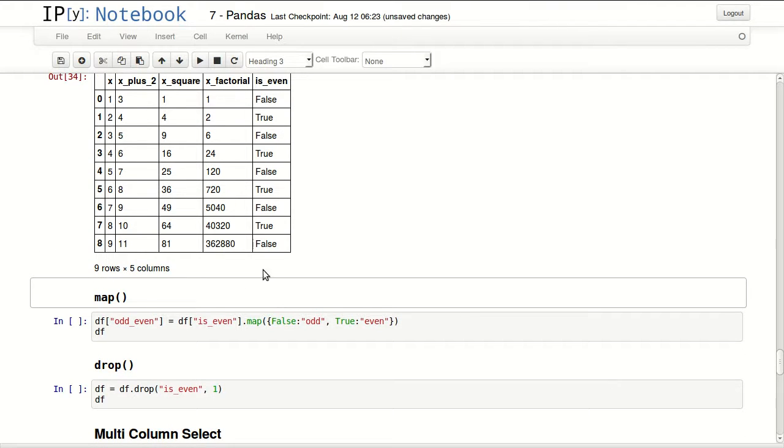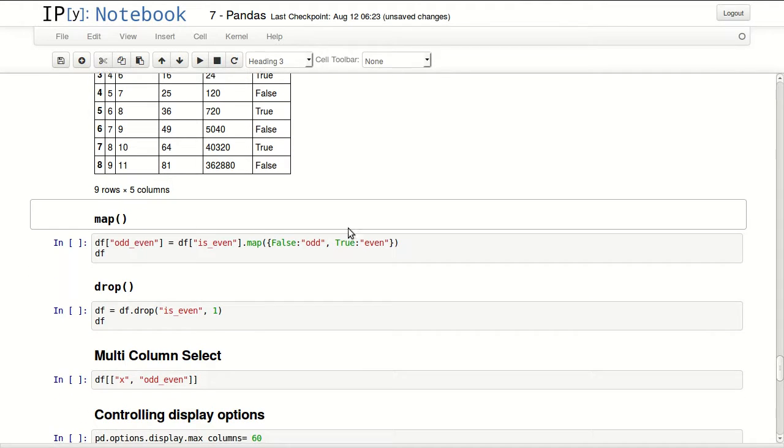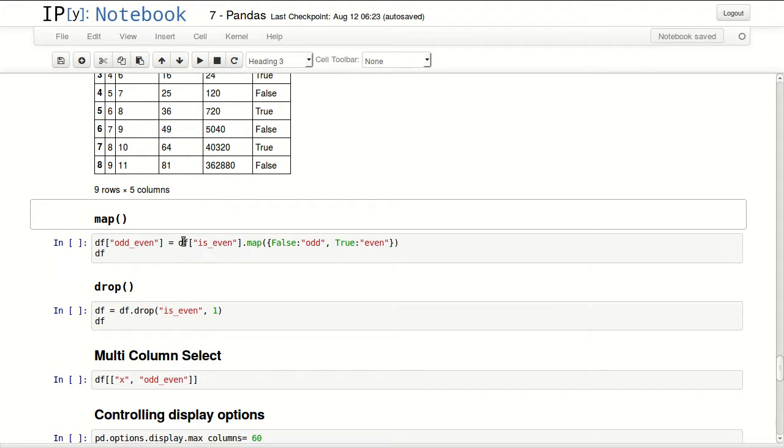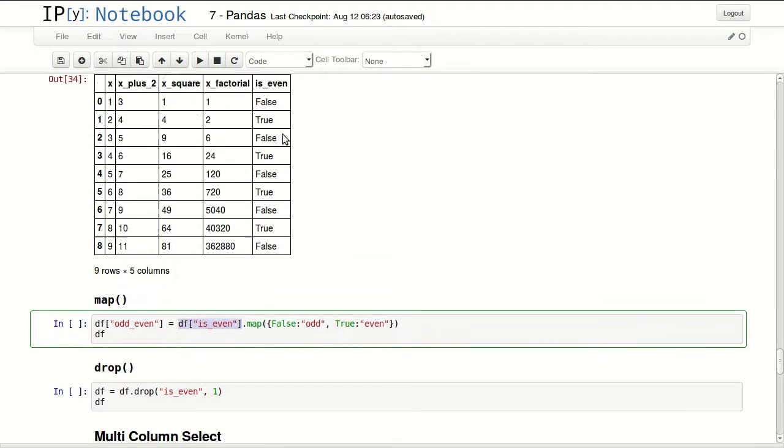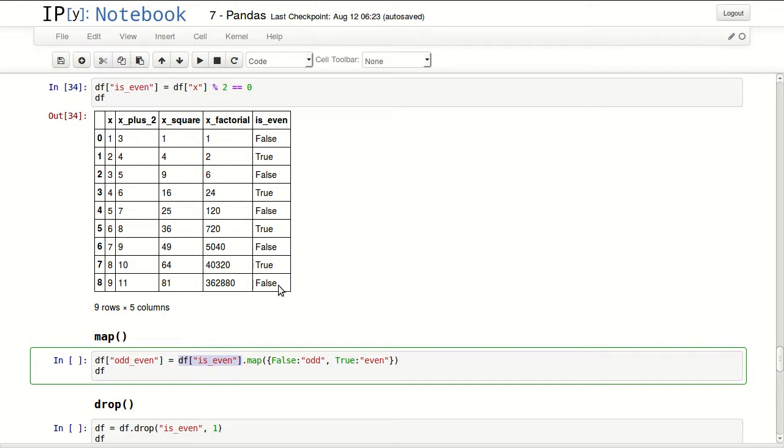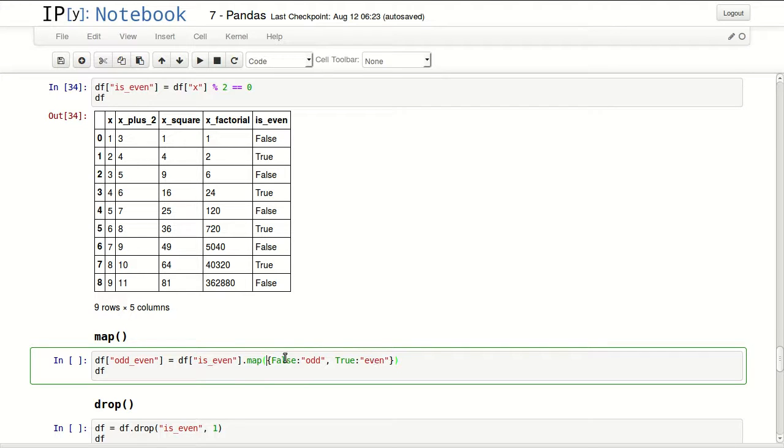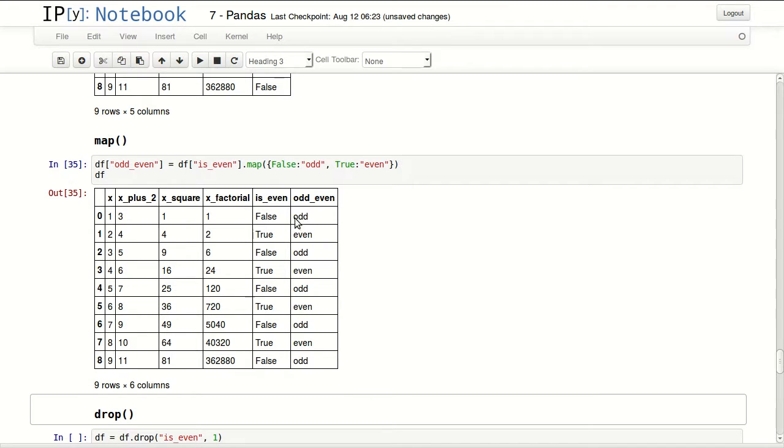A better way to look at this is if it had the values even, odd, even, odd. That would make it more convenient for some functions. We can do that with map. We'll be mapping the values in is even.map. I'm getting this column is even and I'm mapping it with this dictionary. False is odd, true is even. So if it's true, give me the value even, and if it's false, give me the value odd. I'm storing that into a new column called odd even. Now I have a new column odd even with strings inside it.